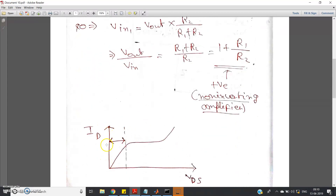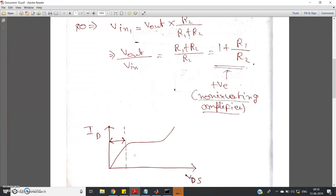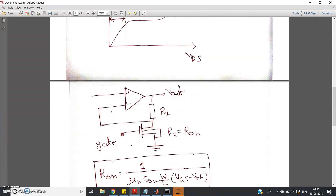Here is a quick recap of the ID versus VDS curves. In the deep triode region, ID varies linearly with VDS, so we say the MOSFET behaves like a resistor. Due to velocity saturation and pinch-off effects, the current then saturates, with a small slope from channel length modulation, and at very high VDS it increases rapidly due to avalanche breakdown. Our target is only the small VDS region — the deep triode region — where we want to operate the MOSFET as a resistor.